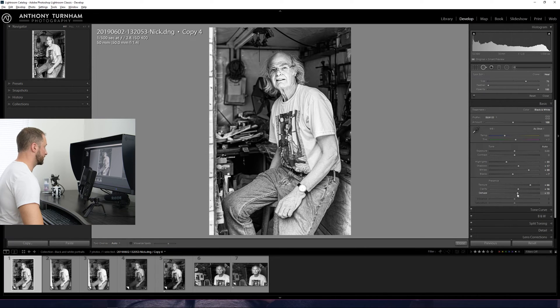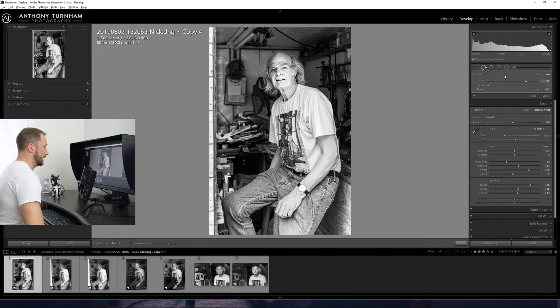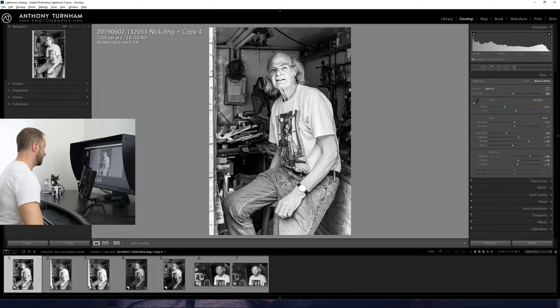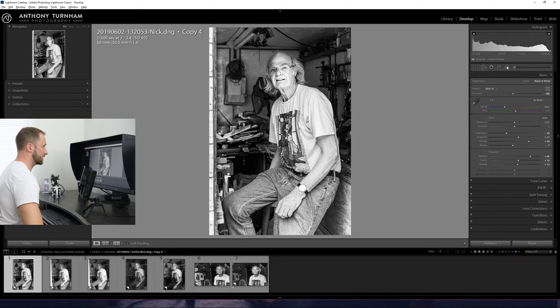Using de-haze on color images forces them to fall apart pretty quickly. So we're just going to slide that de-haze up. And now as an overall look to the image, we're heading in the right direction.